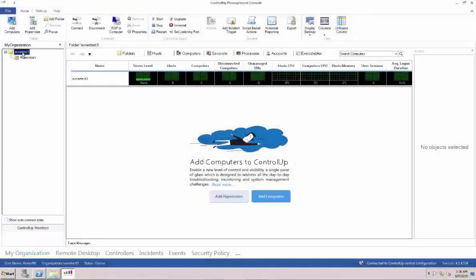In this very short video, we are going to show you how to quickly and easily add a computer, hypervisor, and monitor to the ControlUp console. It really is as easy as 1, 2, 3.